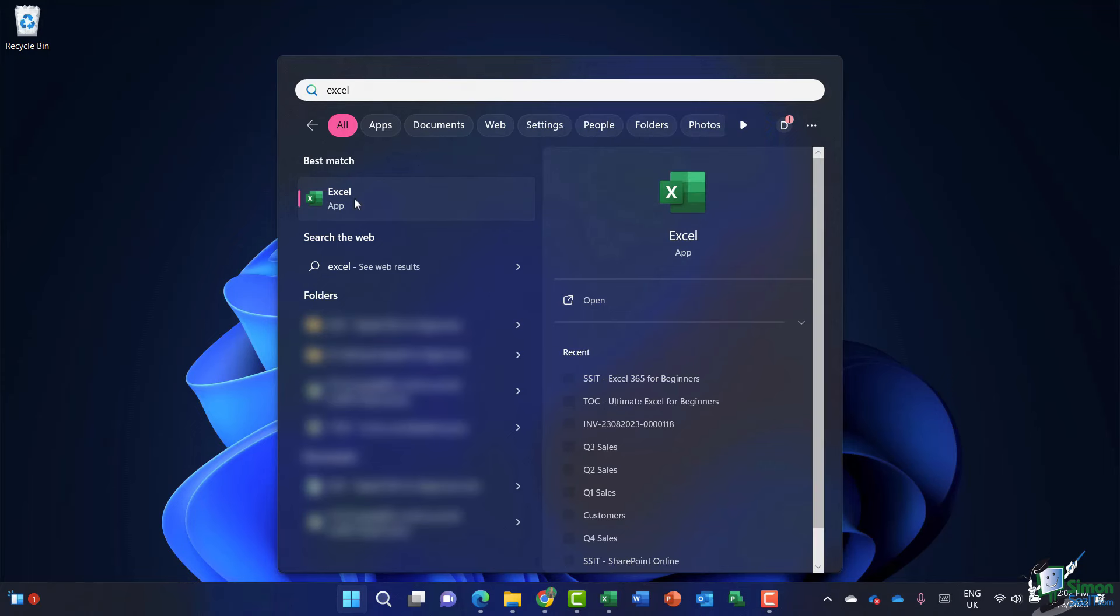I can either click to launch the application directly, but what I would suggest you do is that if Excel is an application that you use every day, you do pin it down onto your taskbar.